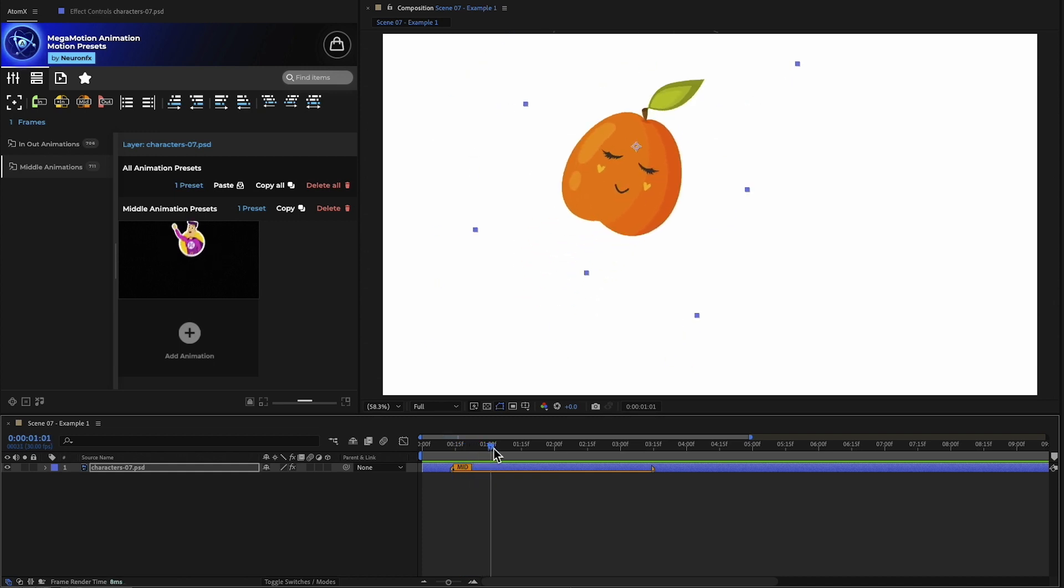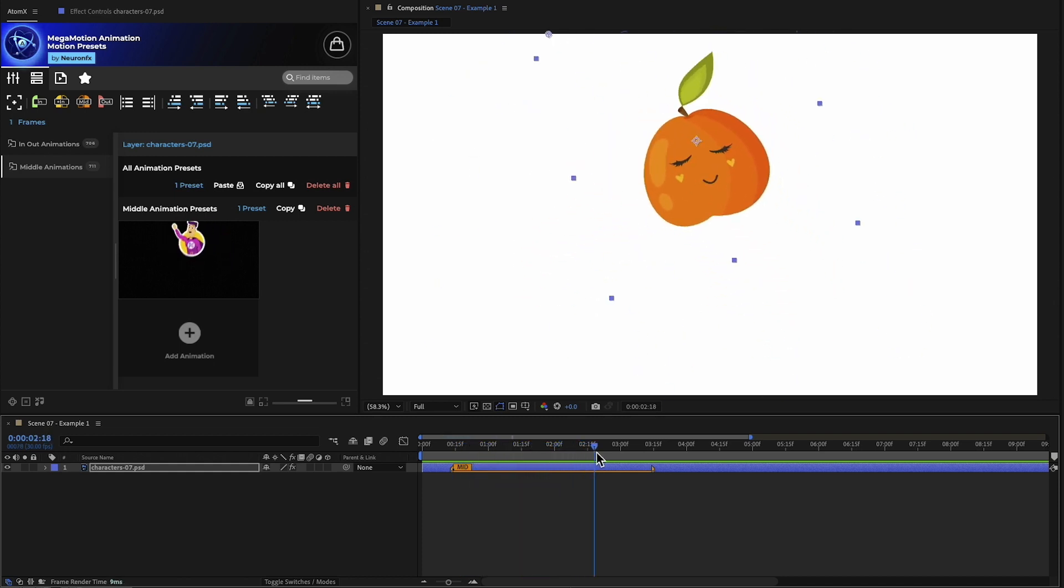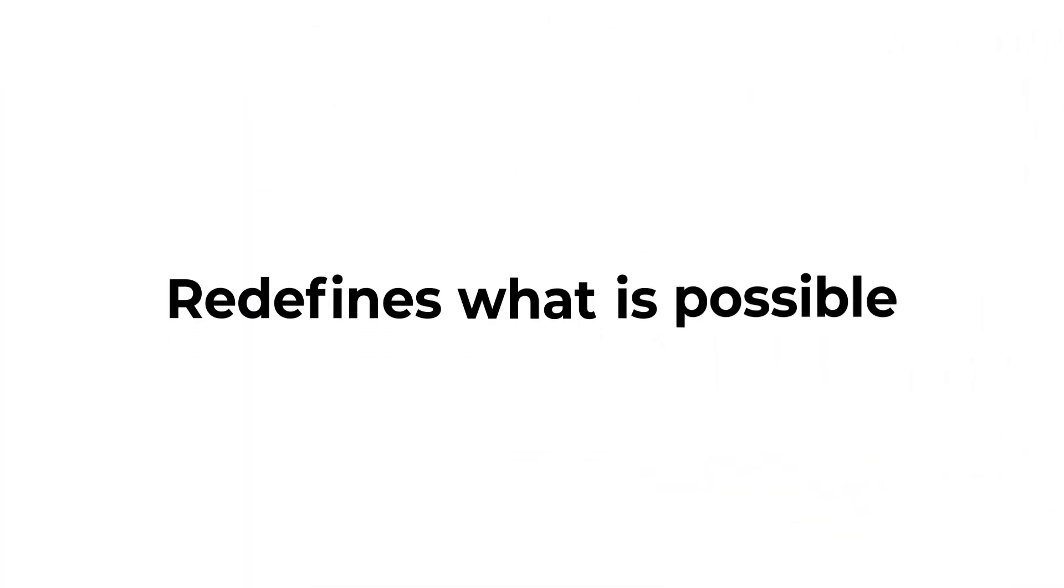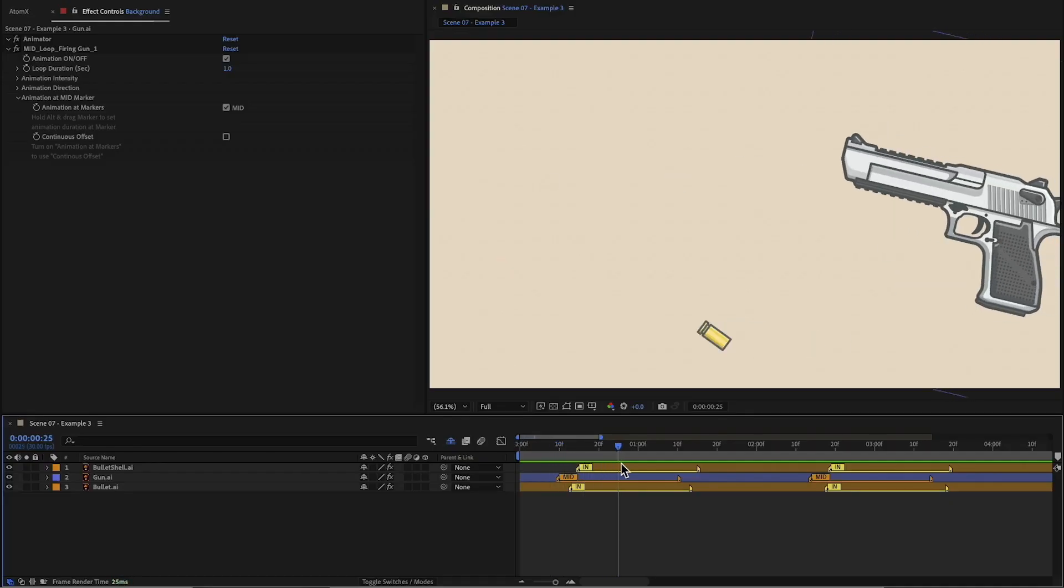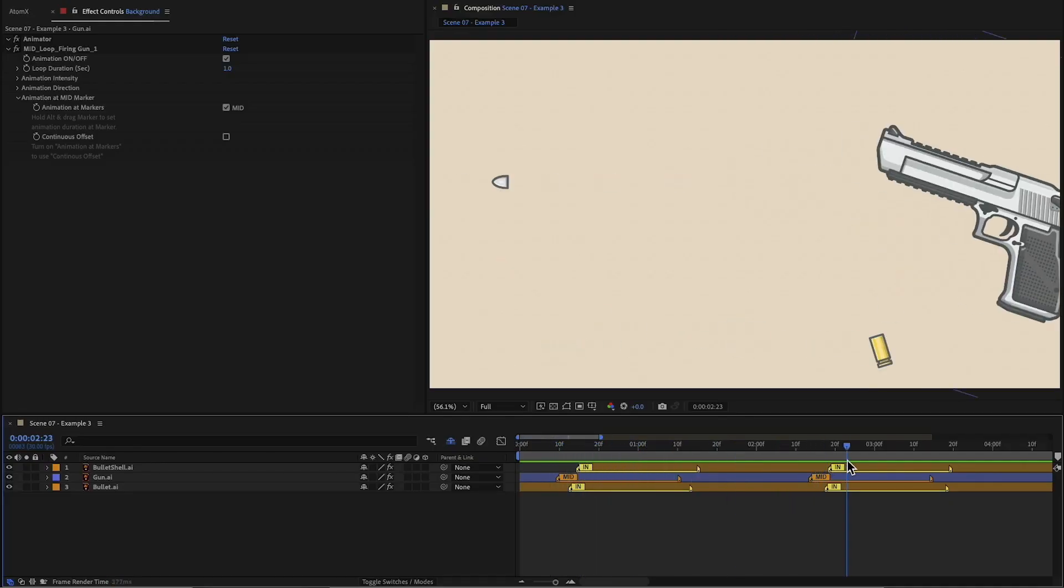In combination with multiple presets, this redefines what is possible, allowing for even greater control over each animation.